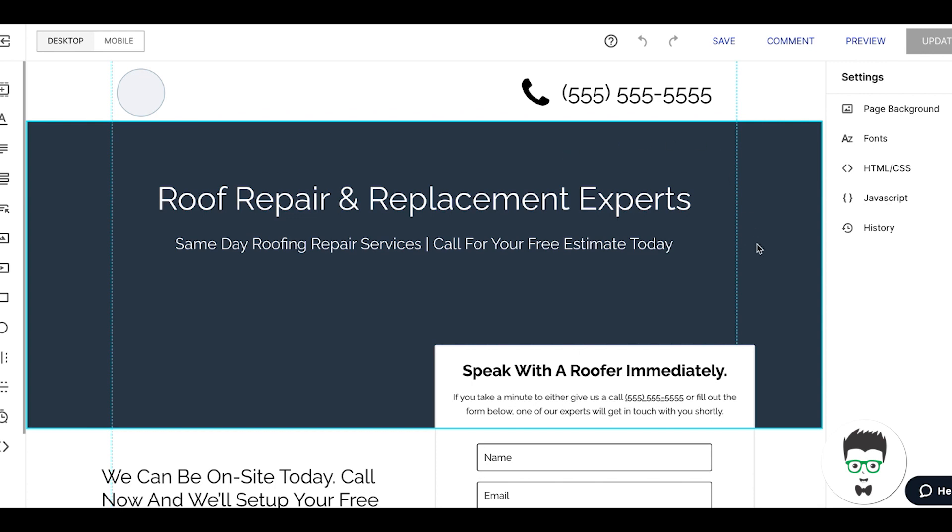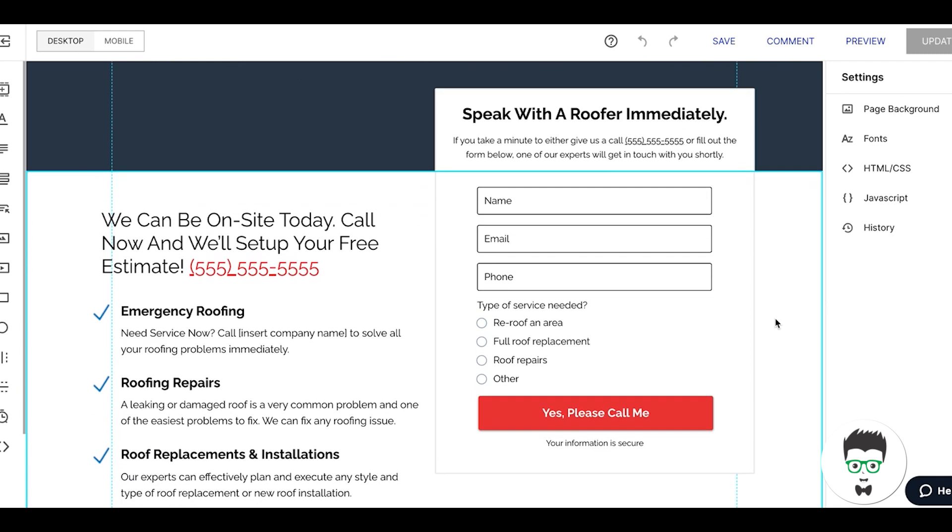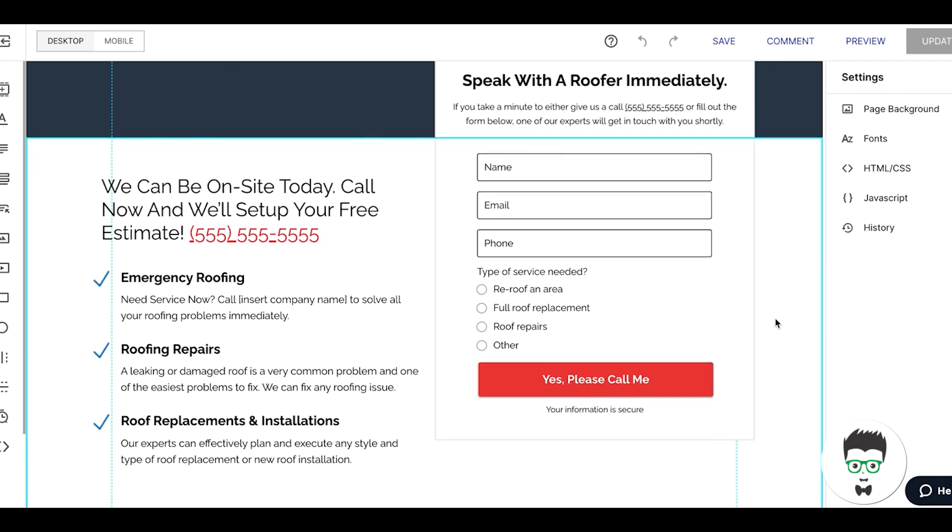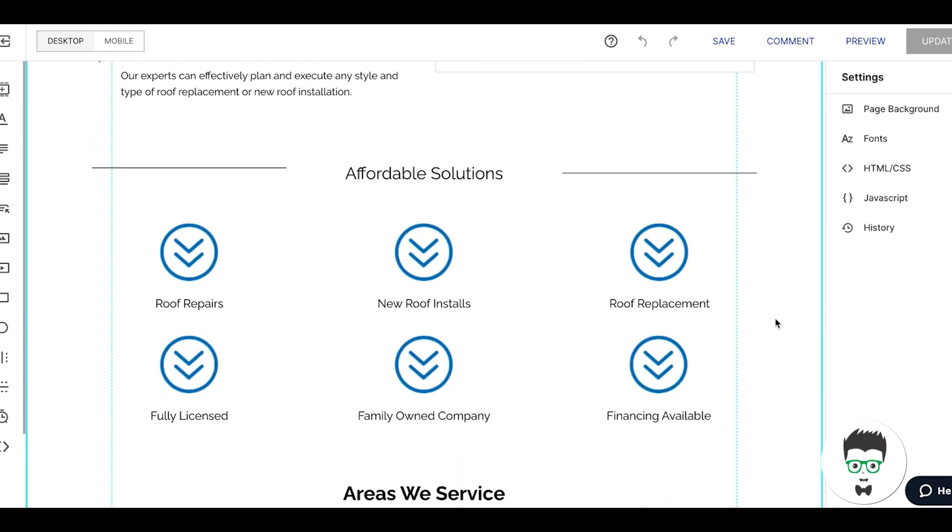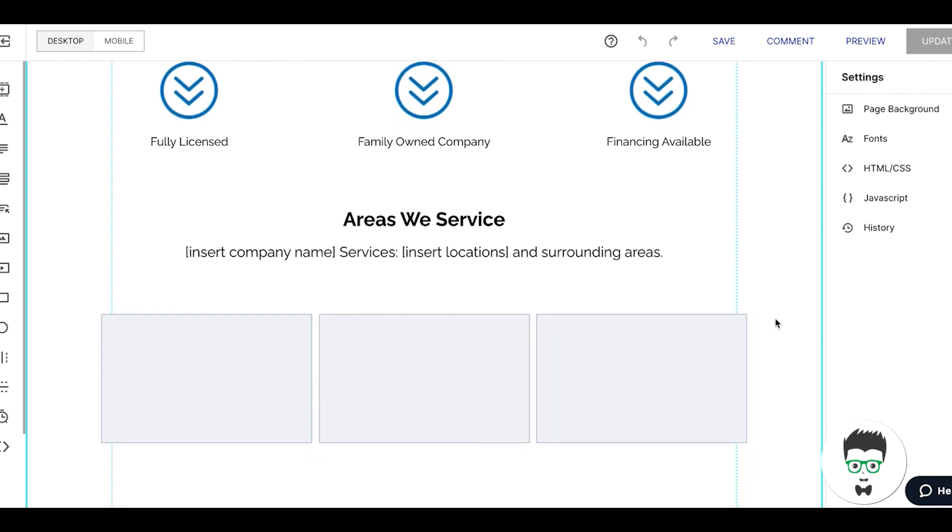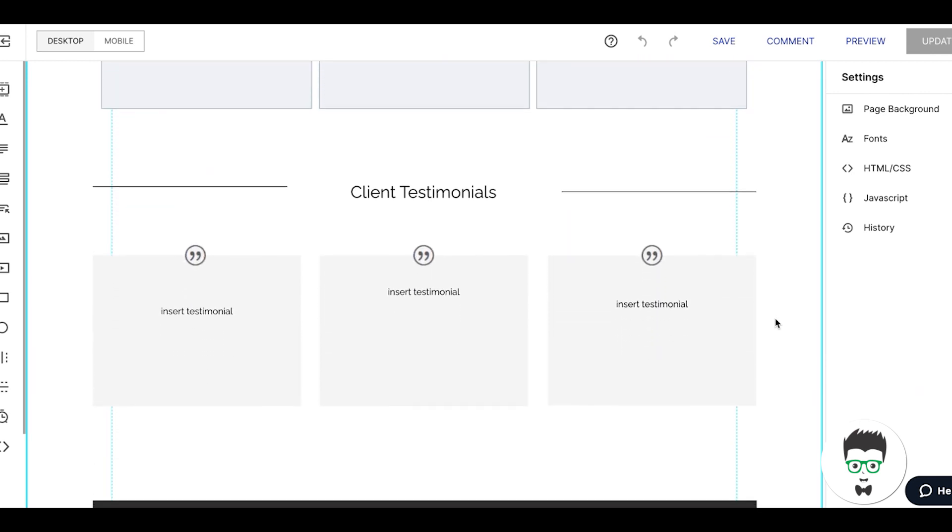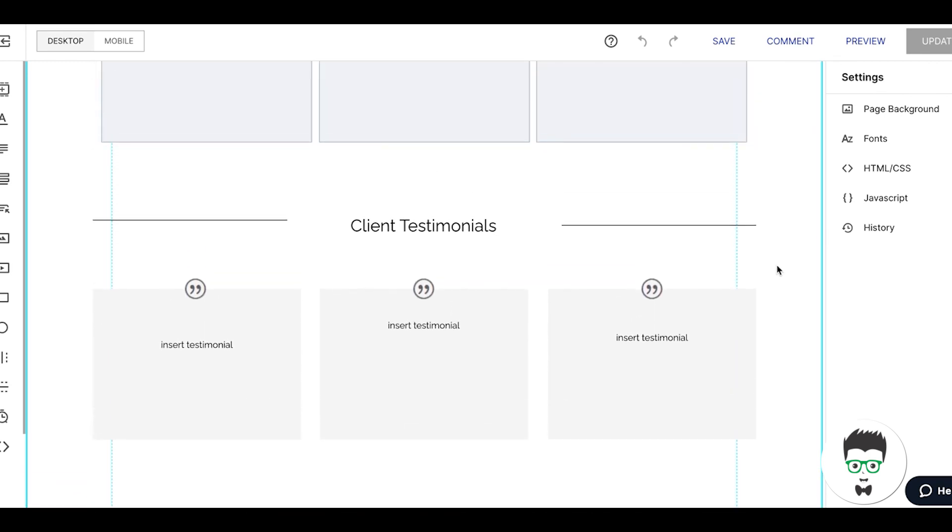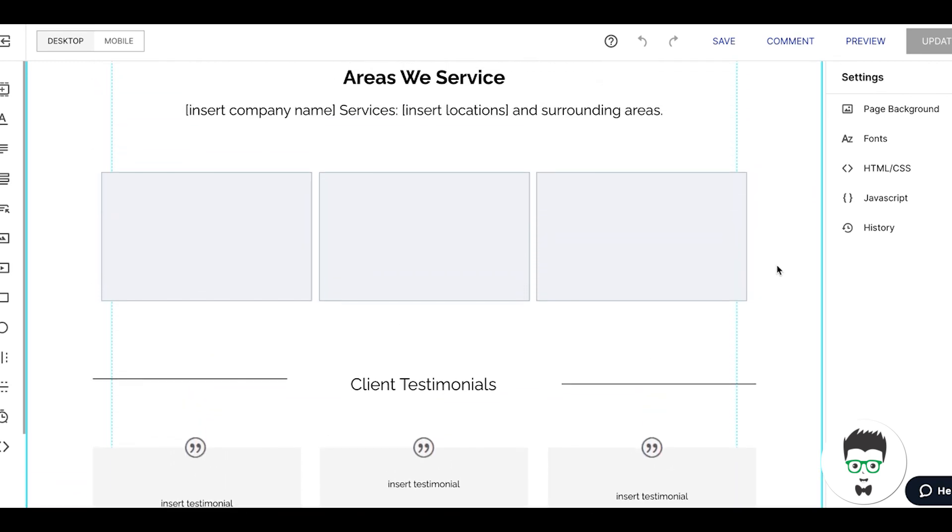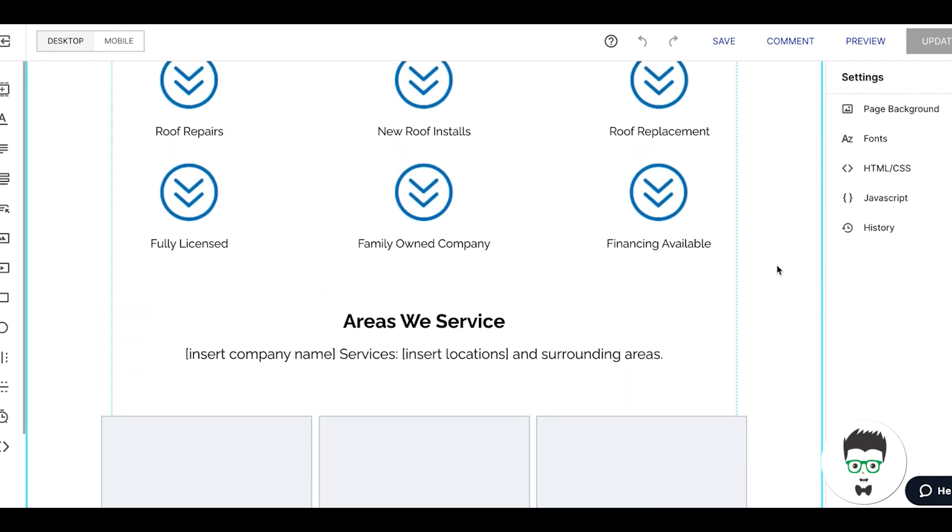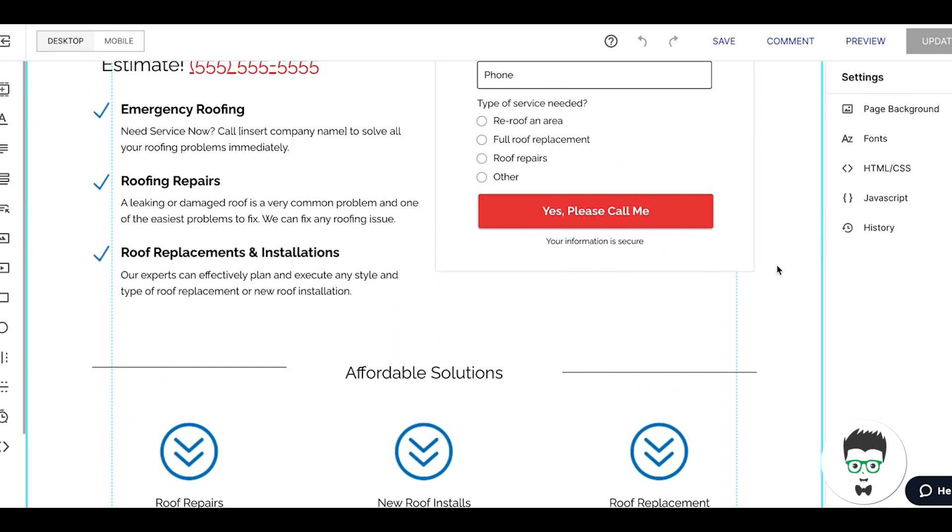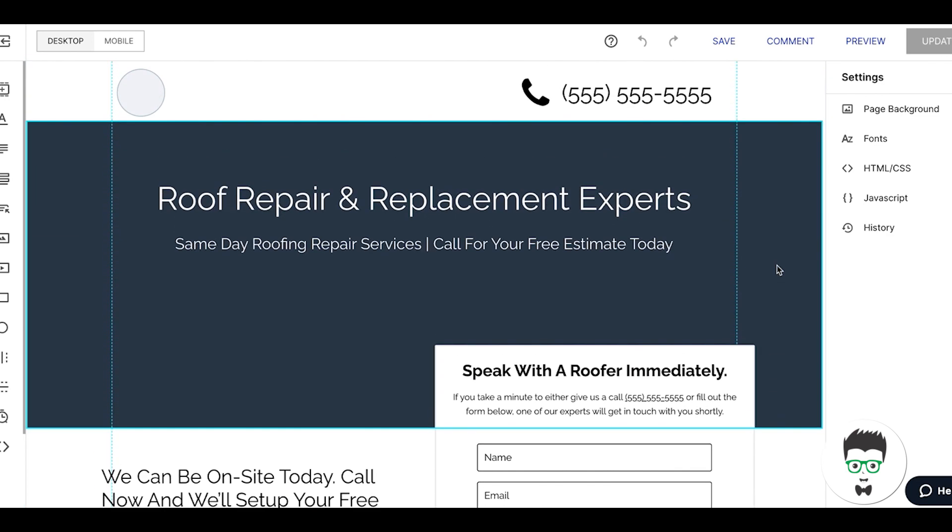This is our mock-up page in our Instapage landing page. We have different sections and it's all pretty basic. There's not even many pictures, not really much of anything. It's a very basic page and that's done on purpose because we don't want bells, whistles, distractions. We don't want to add more variables. We only want people to call, submit a form, or leave.